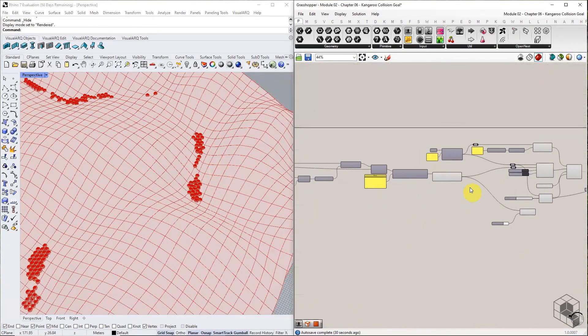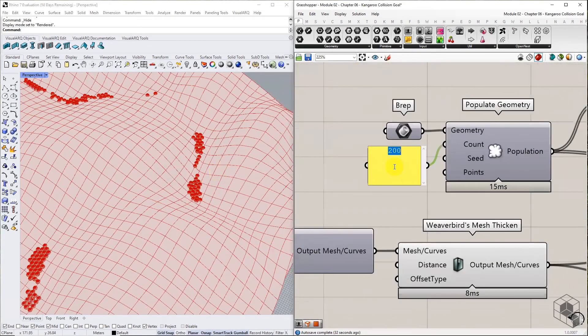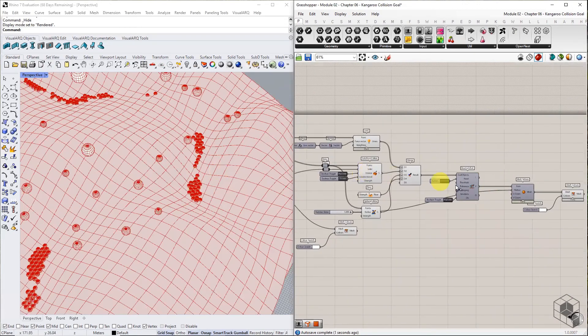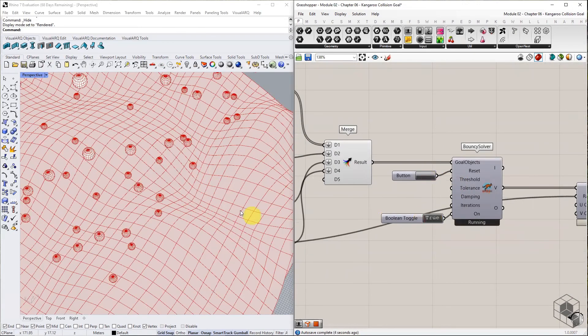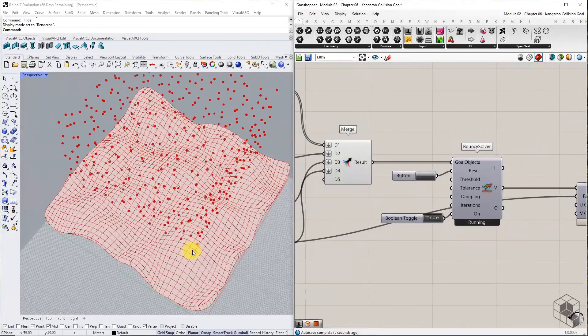You may increase the number of points and re-run the simulation. This may slow down the simulation, so be careful while increasing the value.